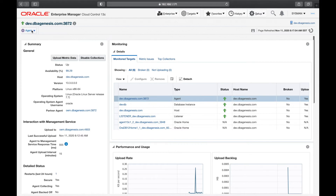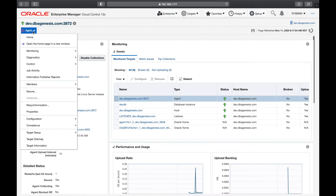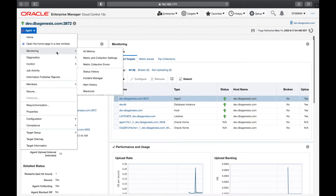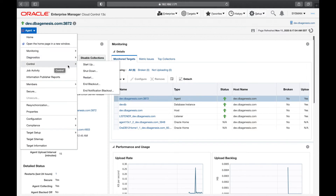Now let us go to our quick menu. Click on Agent — this is where the important controls reside for administering the agent software. If you go into Monitoring, as I said, we will deal with that later. If you go to Control, this is important — if you want to shut down or restart the agent, all that stuff can be done from here.